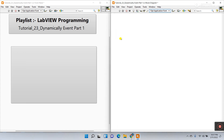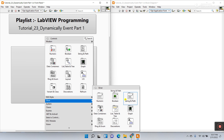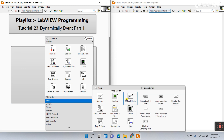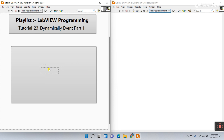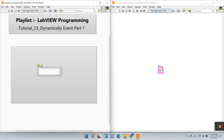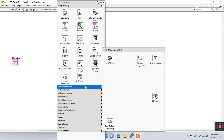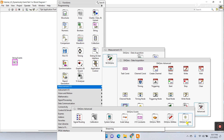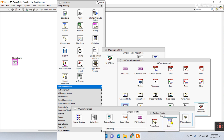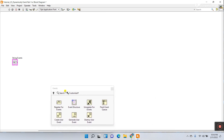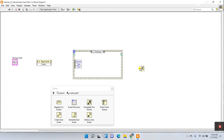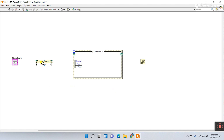Now I'll walk you through step by step. Right-click here and go to Silver, then choose any string, numeric, or boolean as per your requirement. I'll select string. Now on the block diagram, right-click and go to Measurement I/O, then use NI DAQmx Advanced, then DAQmx Events. You'll need three items: Register for Events, Event Structure, and Unregister for Event.